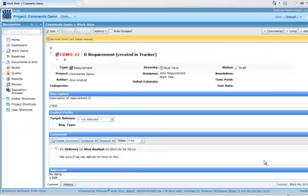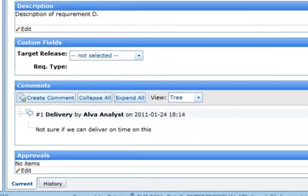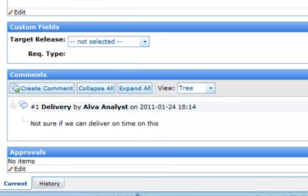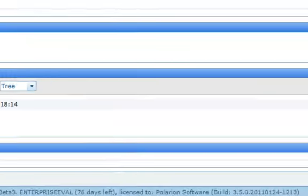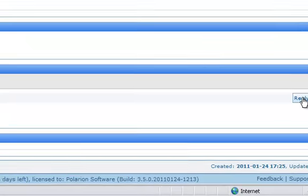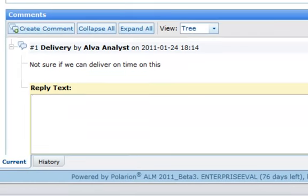Colleagues can click a link in the notification email that brings them directly to the work item in the Polarion portal. They can reply to your comment using the Reply button, or start a new comment thread using Create Comment.